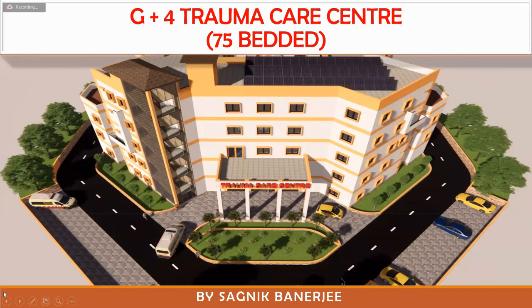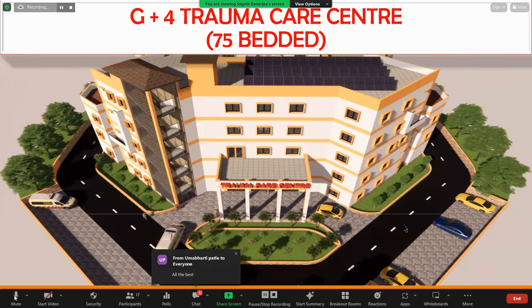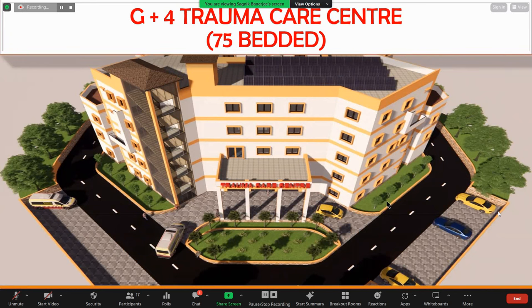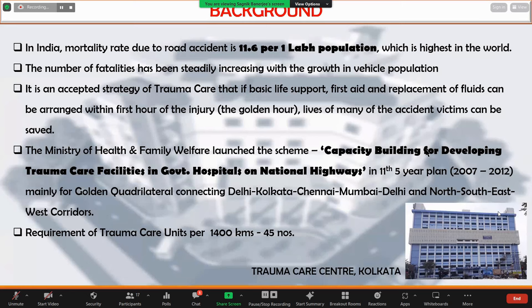Good morning everyone. My name is Harni Guyanarji. My topic is G plus 4 trauma care center, and this is basically the background.